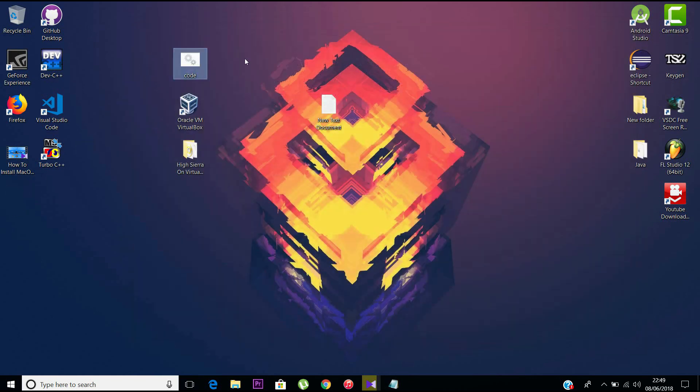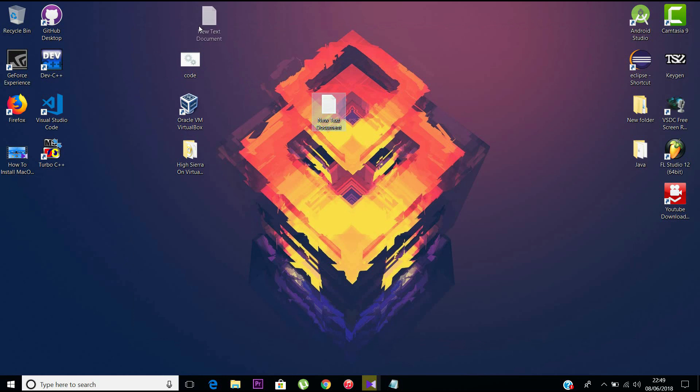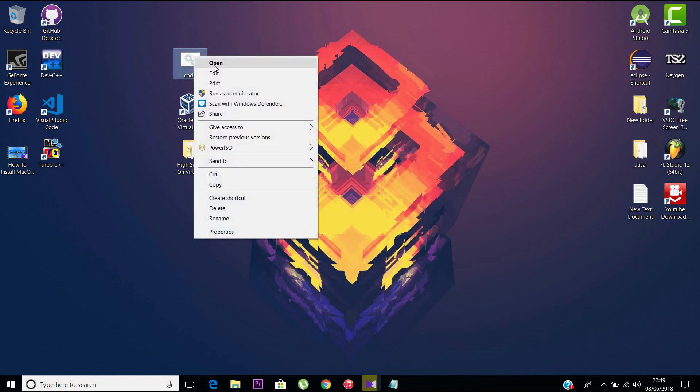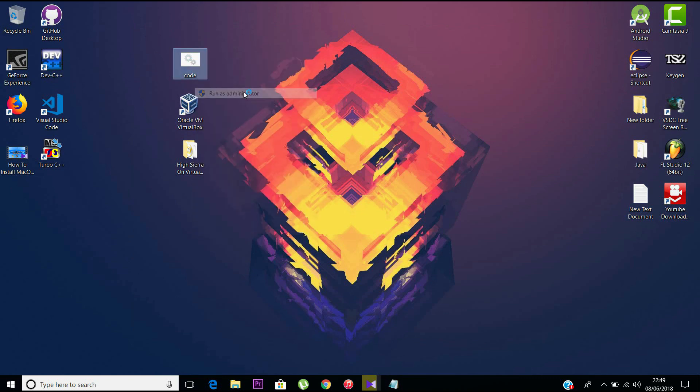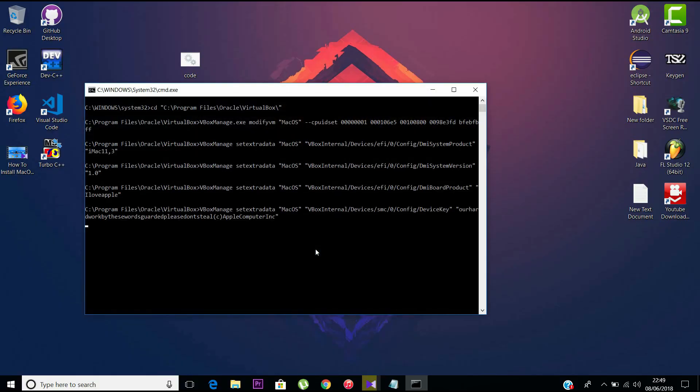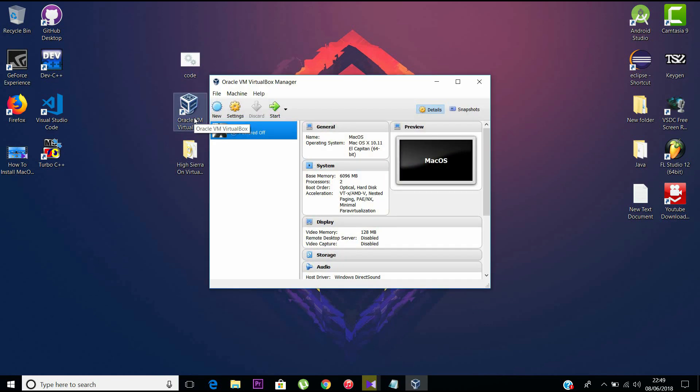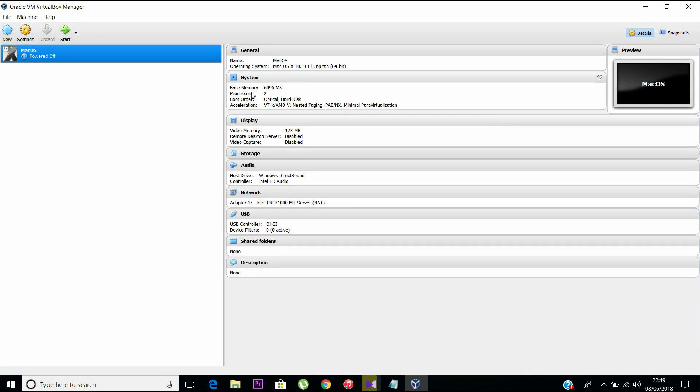Now we have the .cmd file there. Open that and run it as an administrator. This is a very important step—run it as an administrator. That's it, the code has finished executing itself. Now open VirtualBox and click on Start to start your virtual machine.